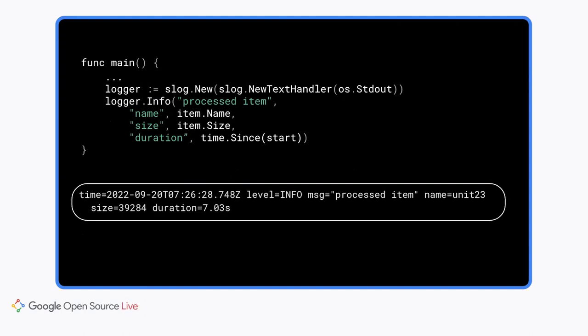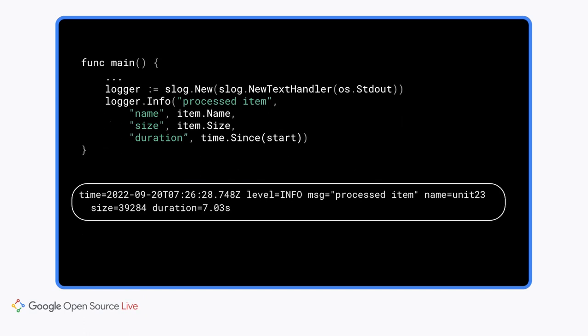Besides info, there are methods called debug, warn, and error, as well as a more general method called simply log that can be used for any level. The first argument to the function is message, which will automatically get the key MSG. The remaining arguments are alternating keys and values. As you can see from the output, a text handler displays the key value pairs using the same format we saw earlier, which both people and computers can read. The output is actually a single line. I just broke it into two to fit on the slide.